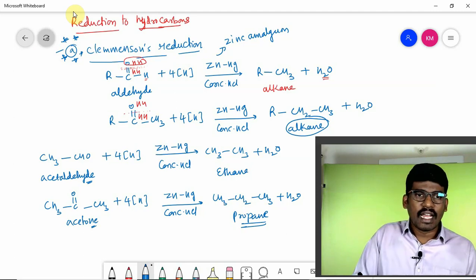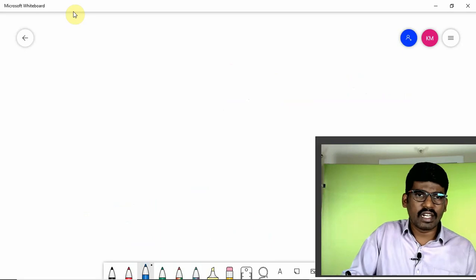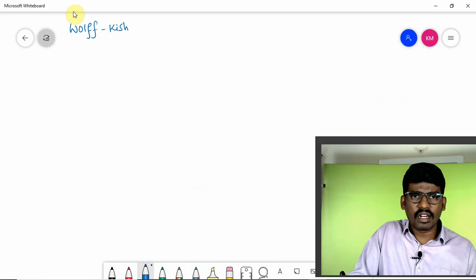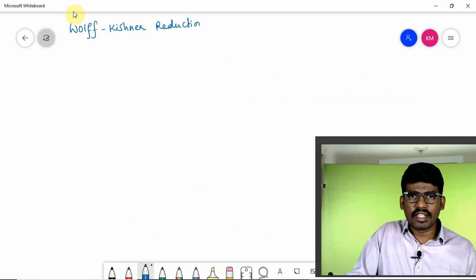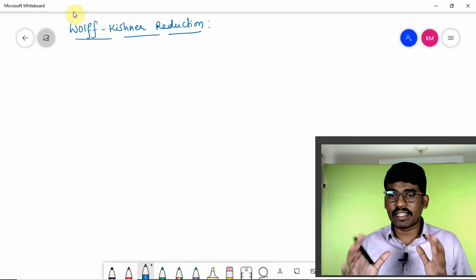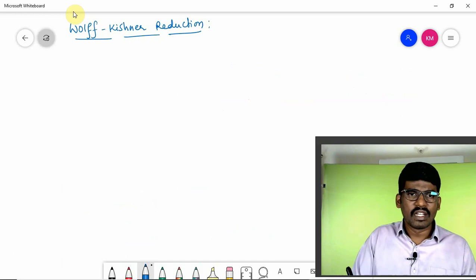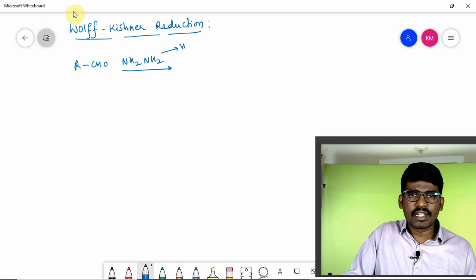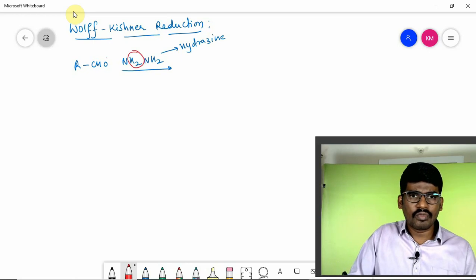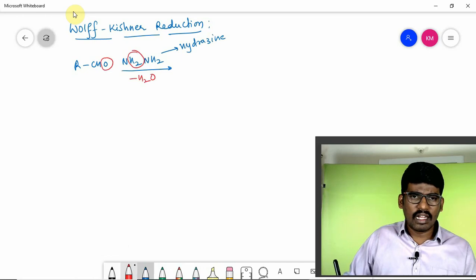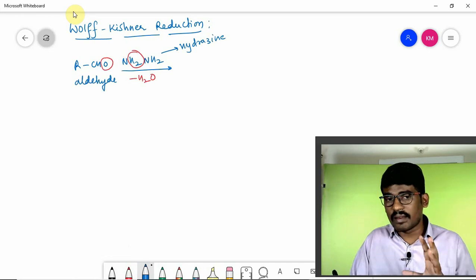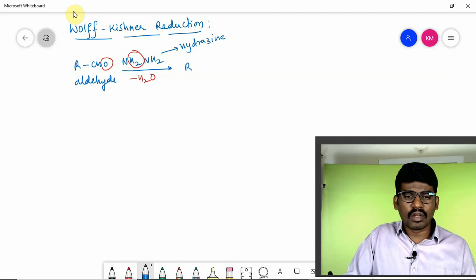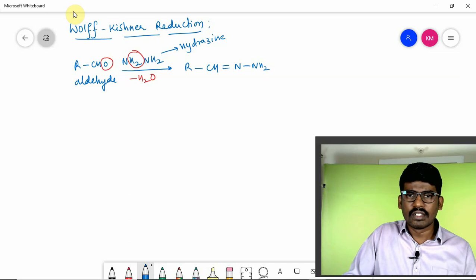Another similar reaction is Wolff-Kishner reduction. In Wolff-Kishner reduction, the reagent changes. The aldehyde RCHO is treated with hydrazine (NH₂NH₂) — a condensation reaction takes place. Addition followed by elimination removes H₂O, forming a hydrazone: RCH=NNH₂.